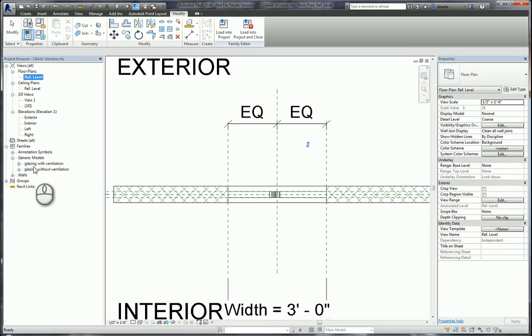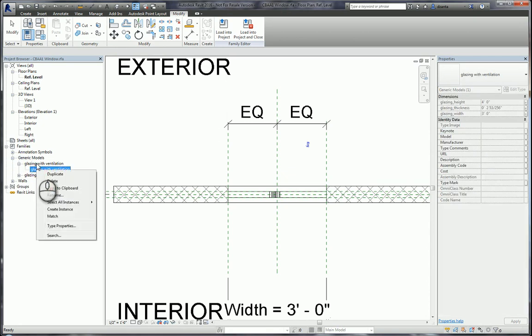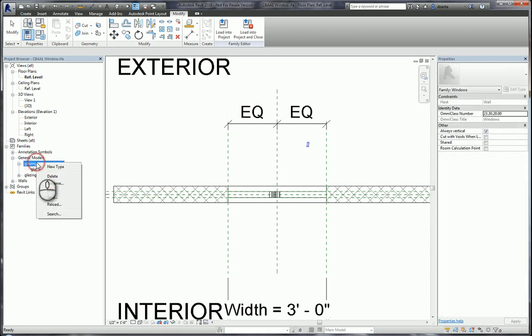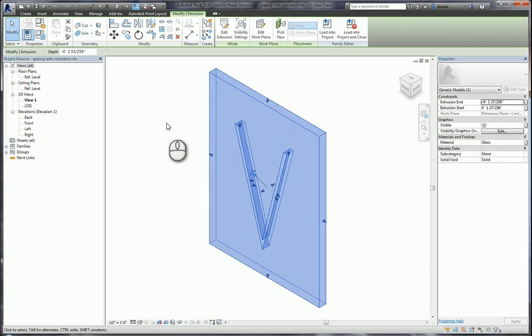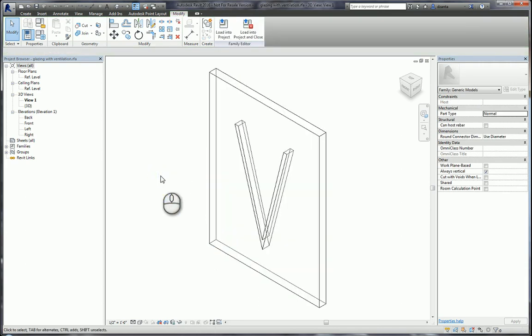If you look under here, I just started with a generic model. We'll head over to glazing with ventilation, right click and click edit. In here, it's nothing more than an extrusion that has a V-cut, so it's easily visible that this is the one that's ventilated.